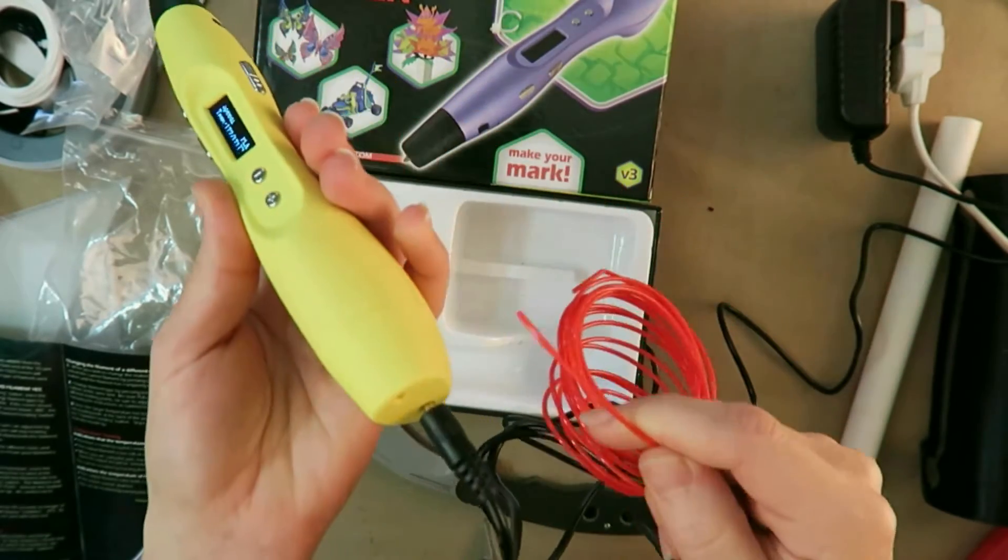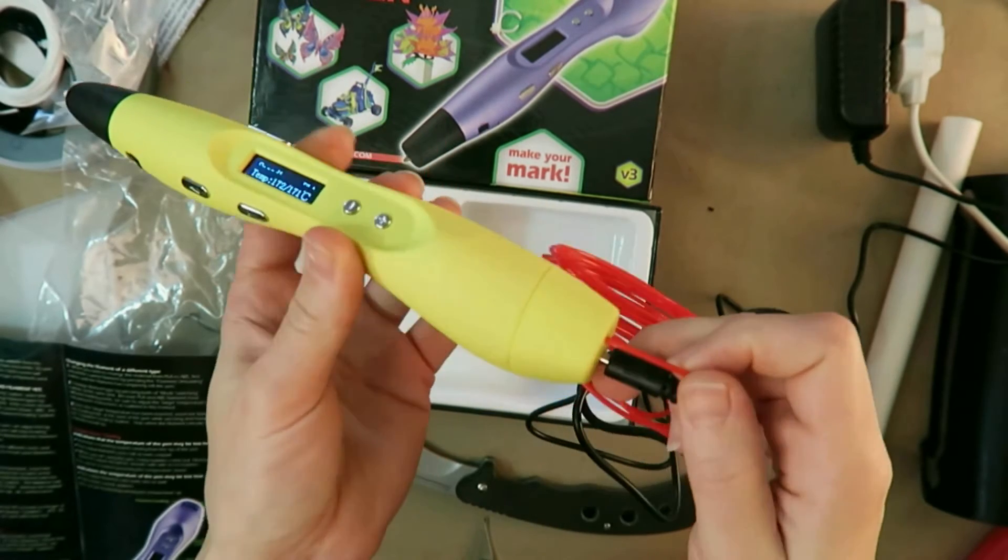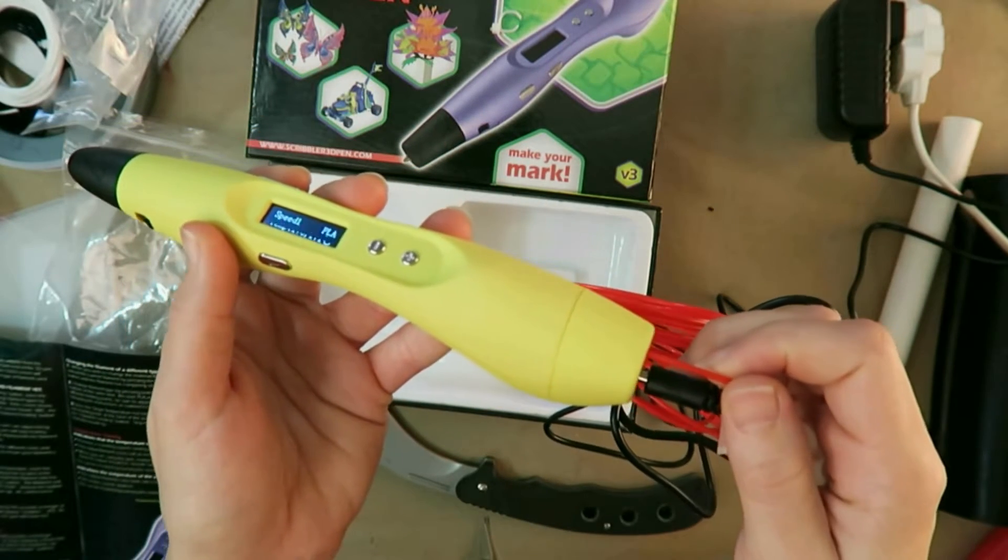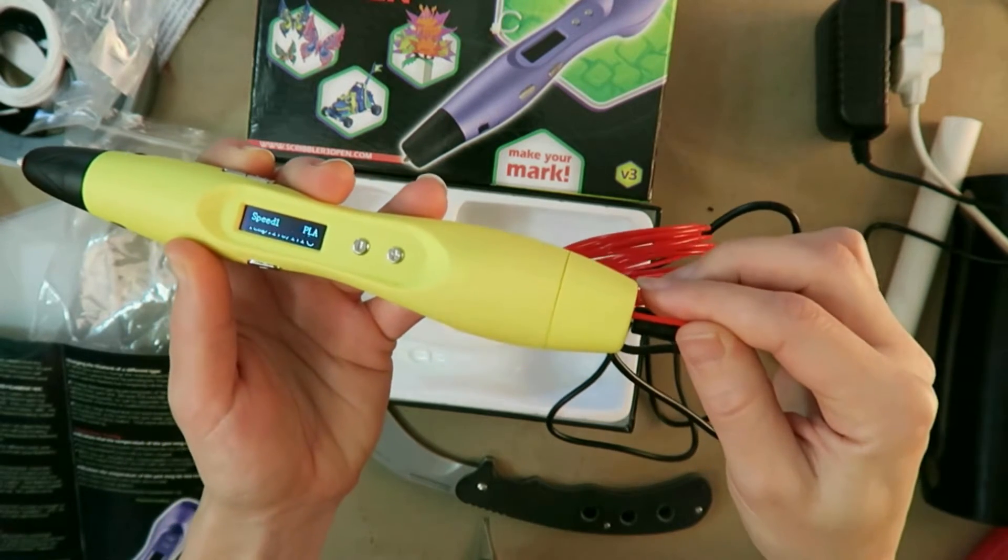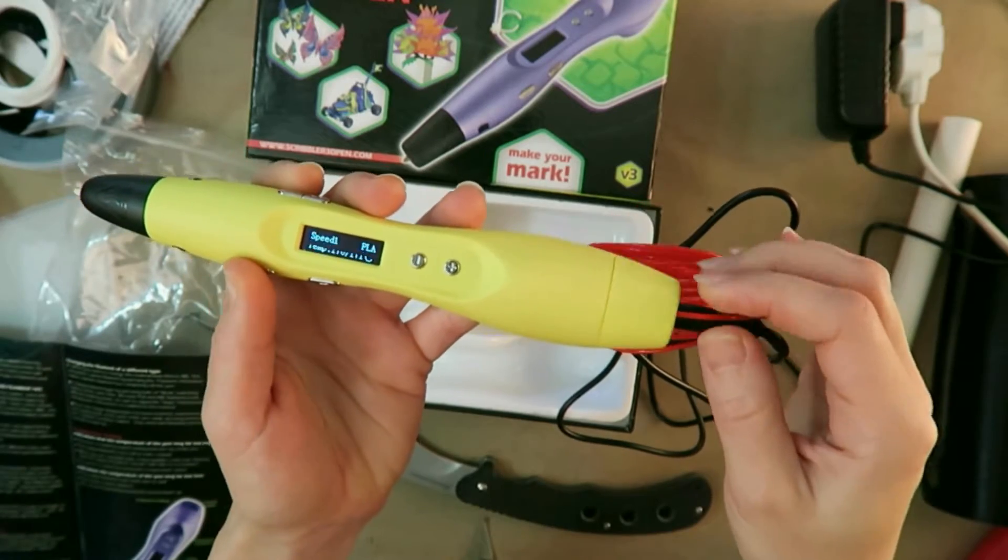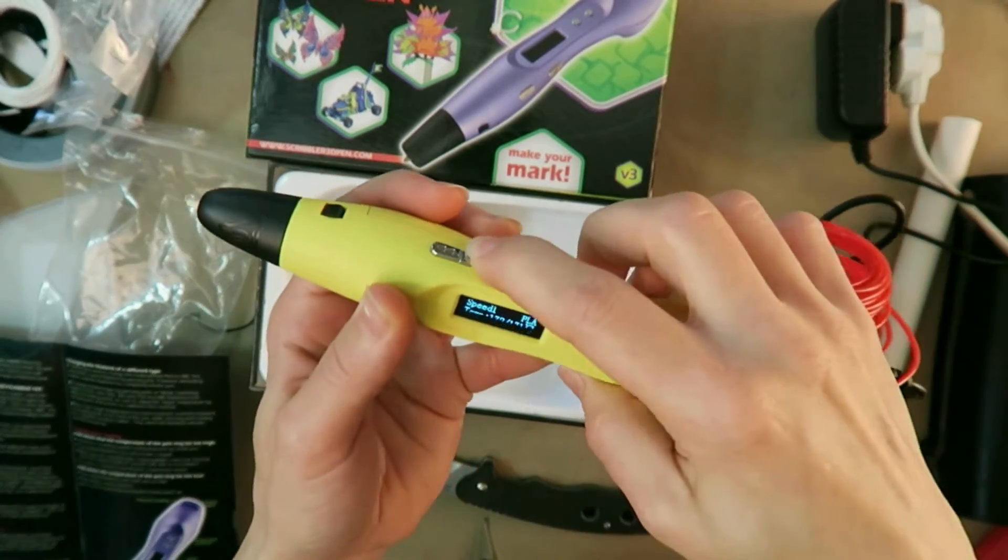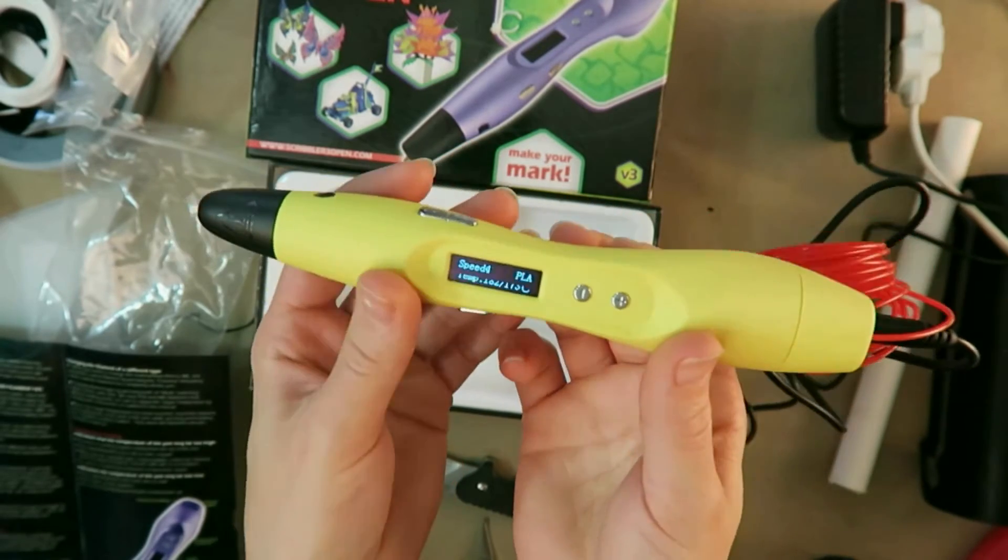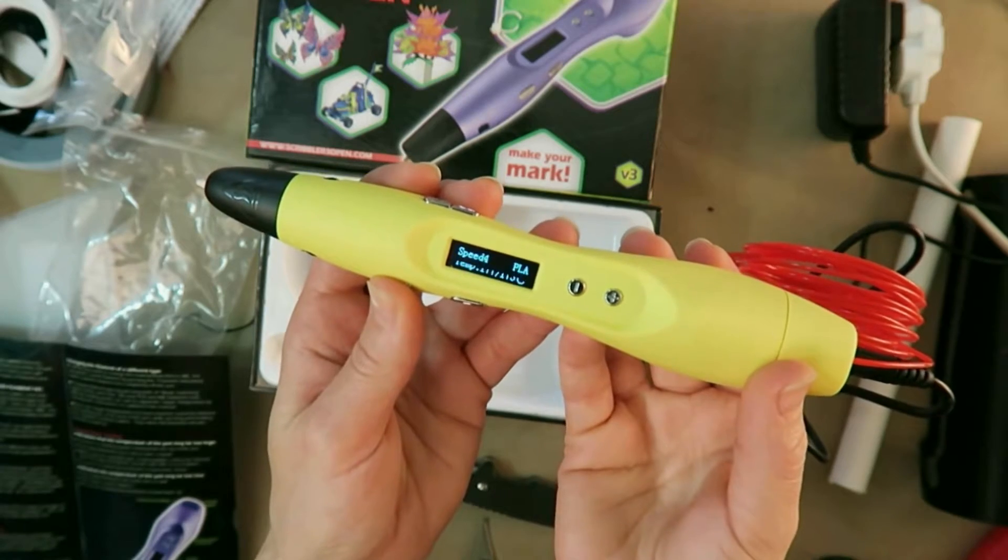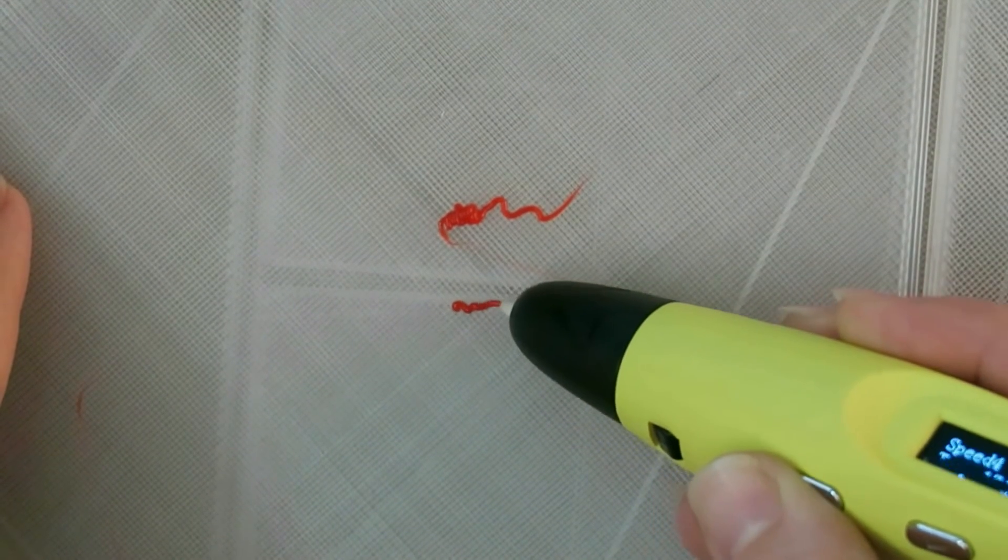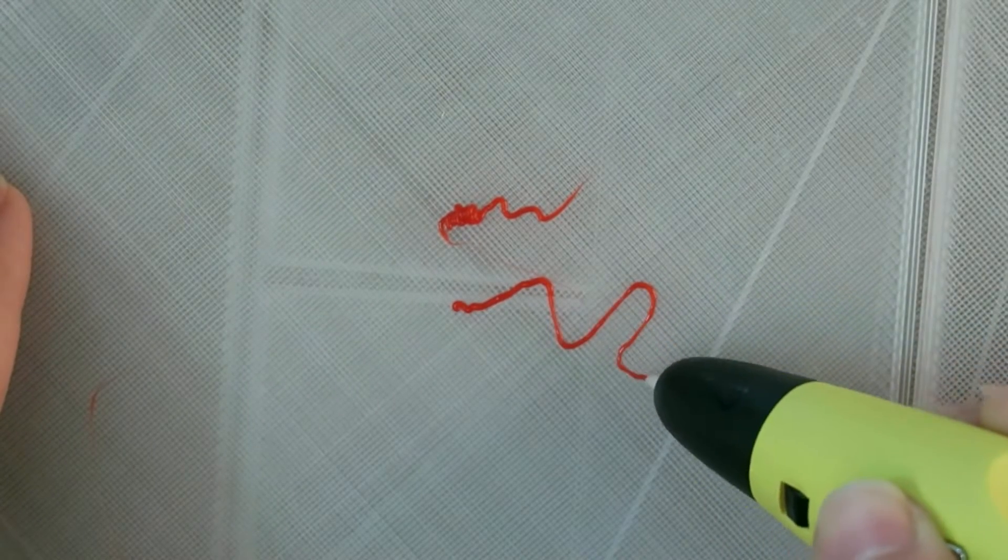We need to insert the filament into the feeder hole and press the feed filament button. So this is a very slow-sounding feed, but I do have it on the slowest speed. Let's actually try kicking that speed up a little bit. We're going to go up to speed four here, and let's just try feeding it a little bit faster. So you can see it's a fine feed. It's actually a pretty good speed, I suppose.